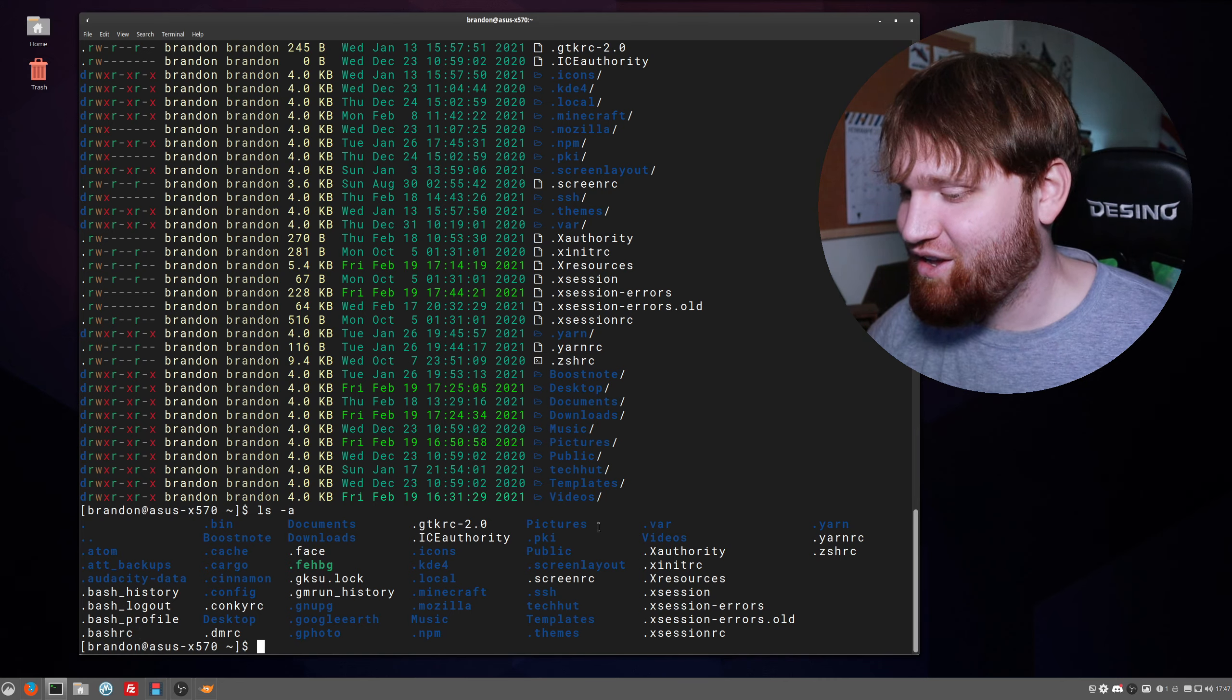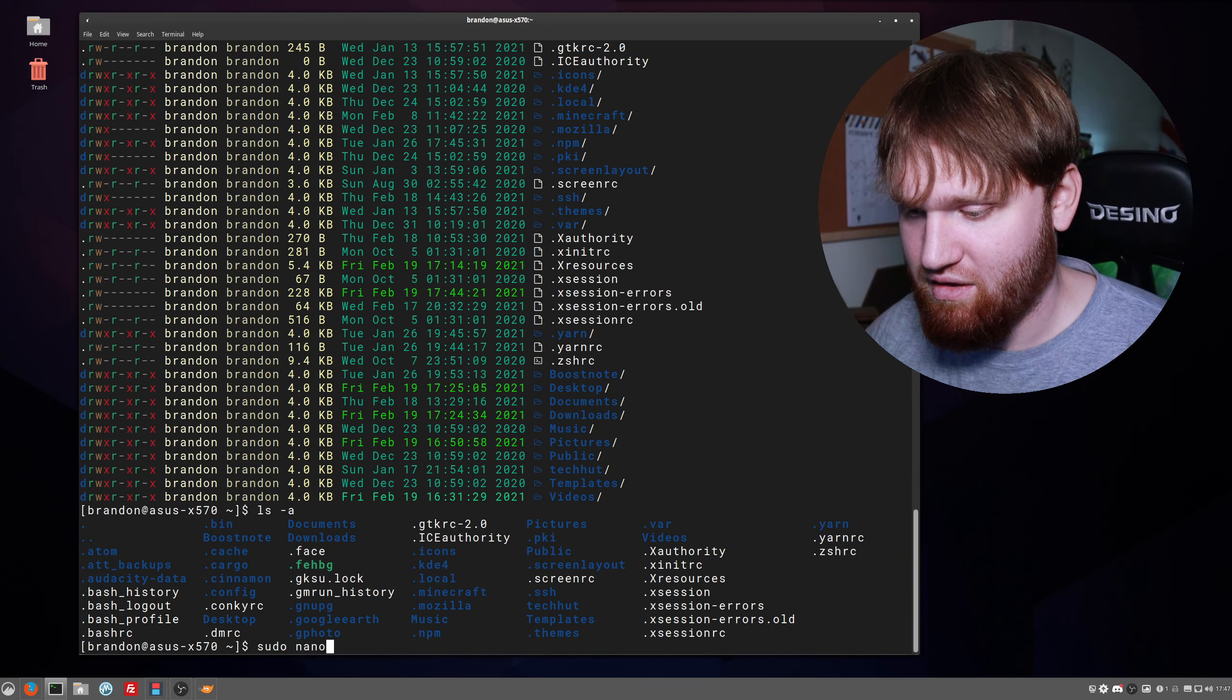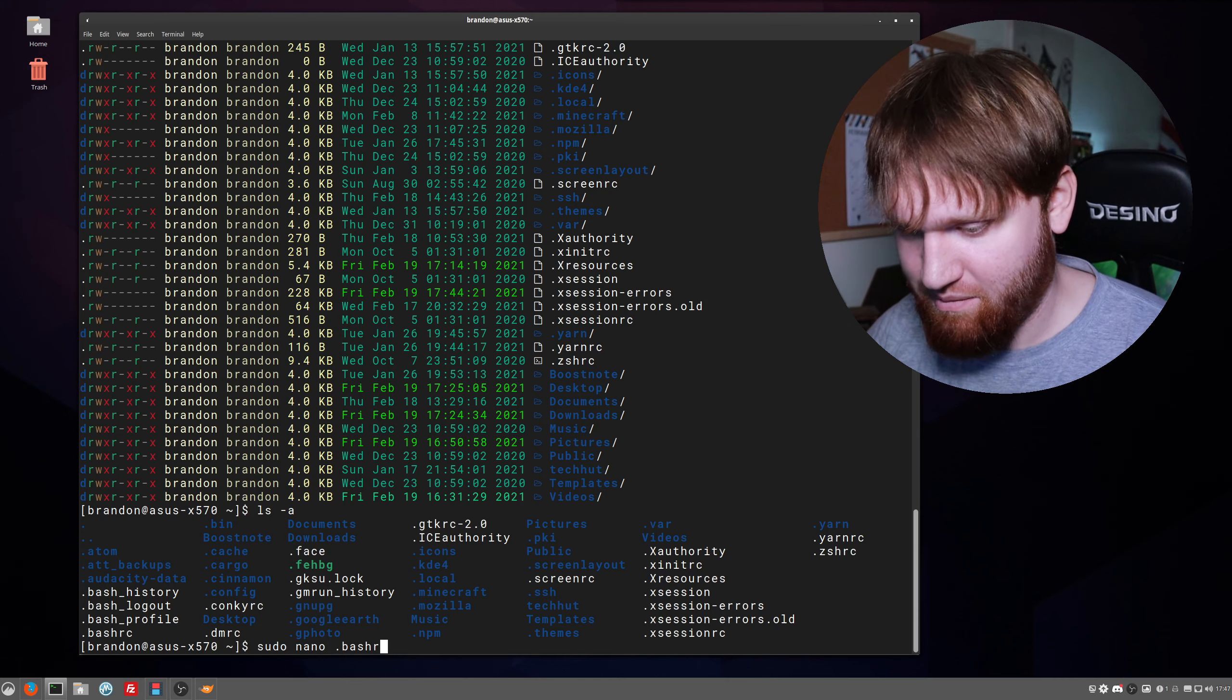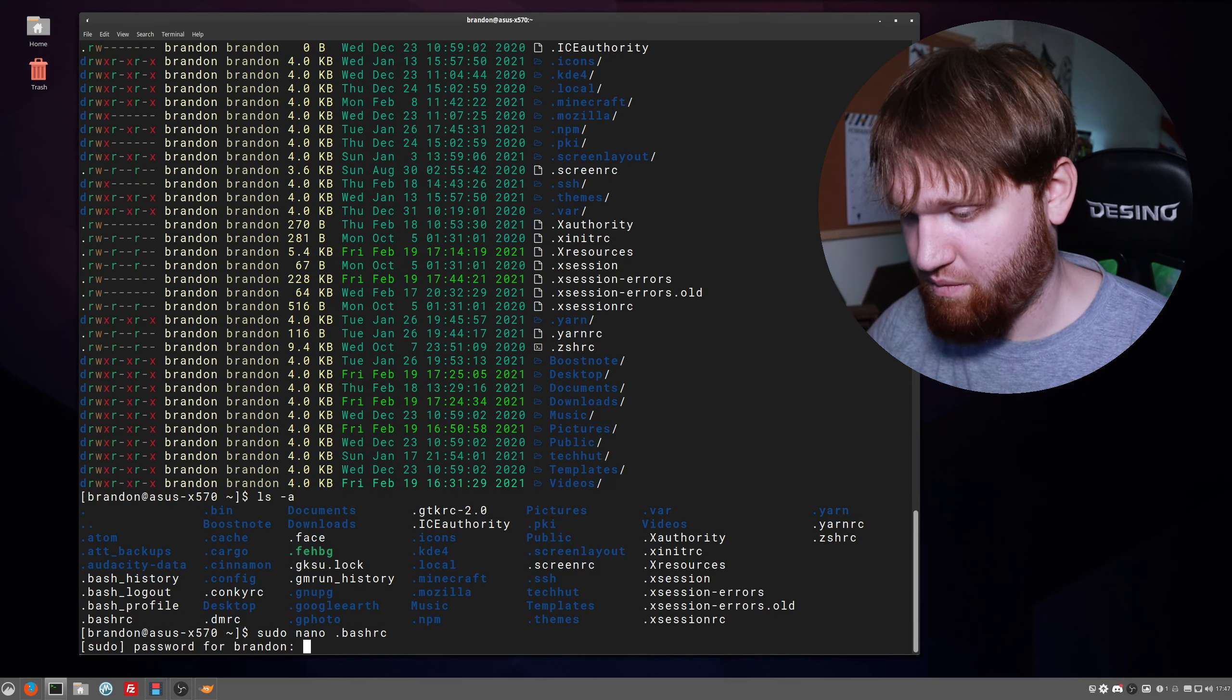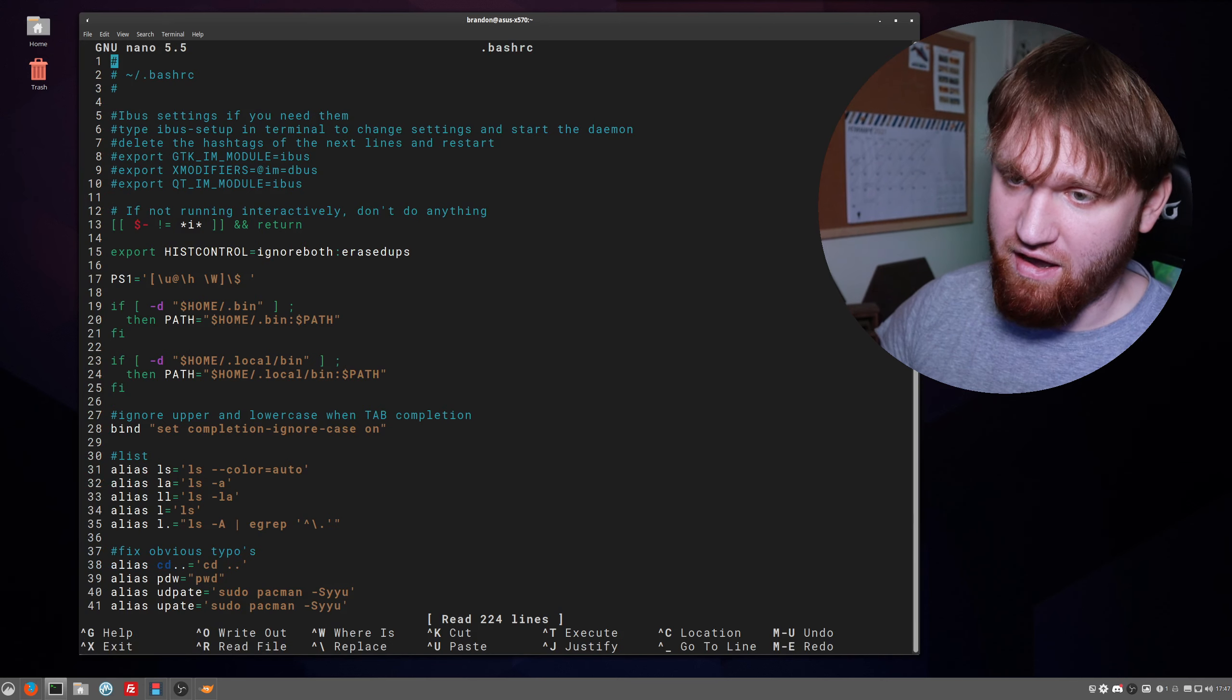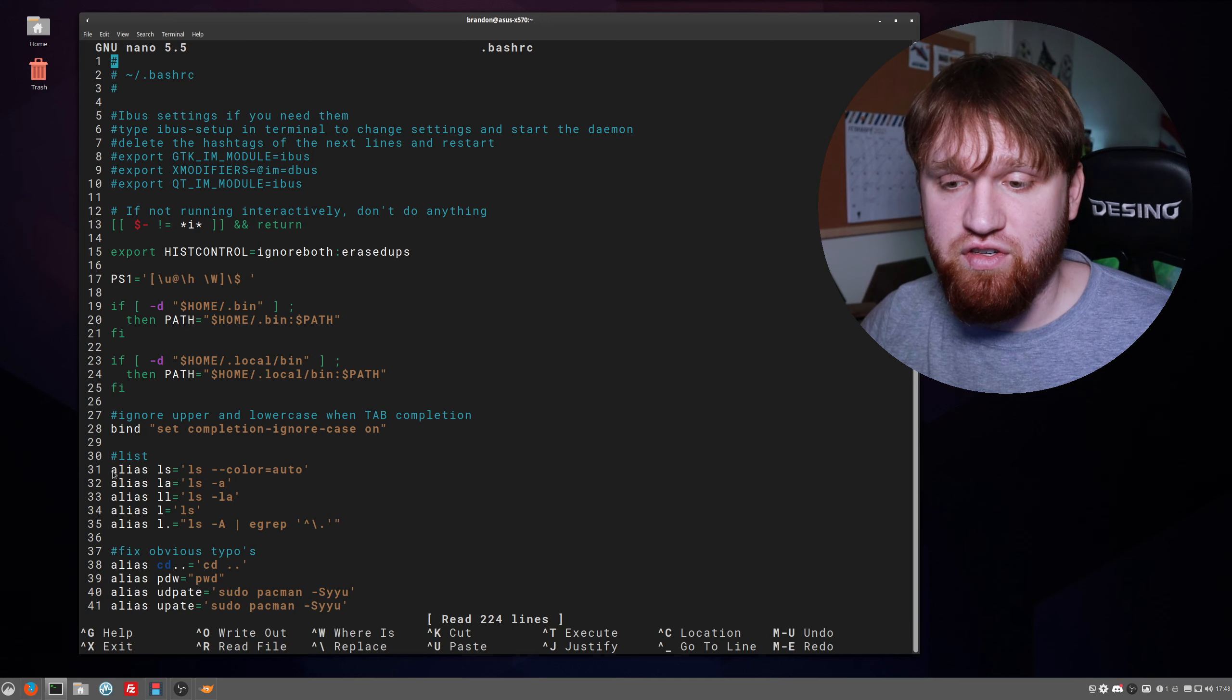So to go ahead and edit that, we're just going to go to sudo nano .bash_rc, making sure that we're actually in our home directory. Type in your password and now here is our bash_rc file.